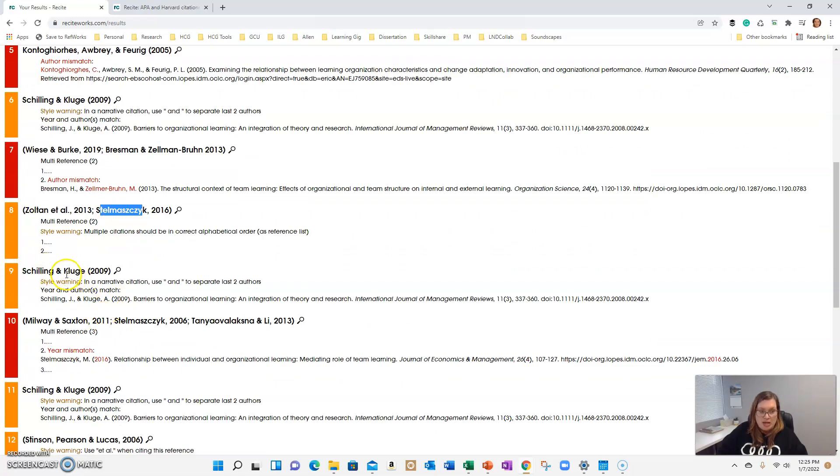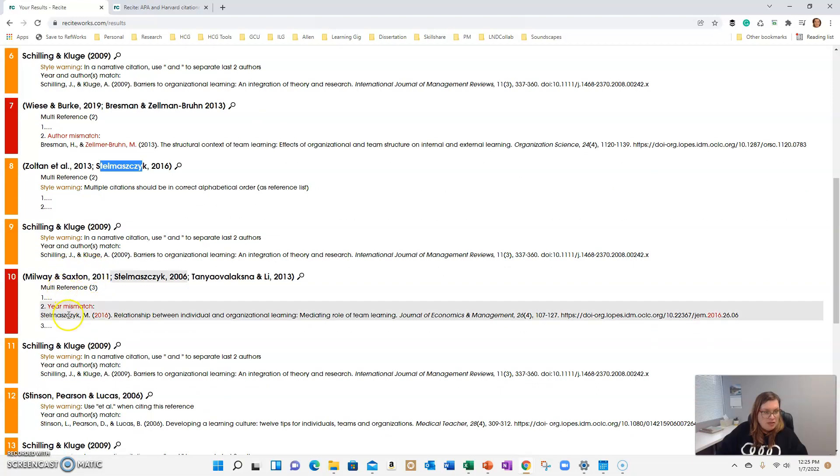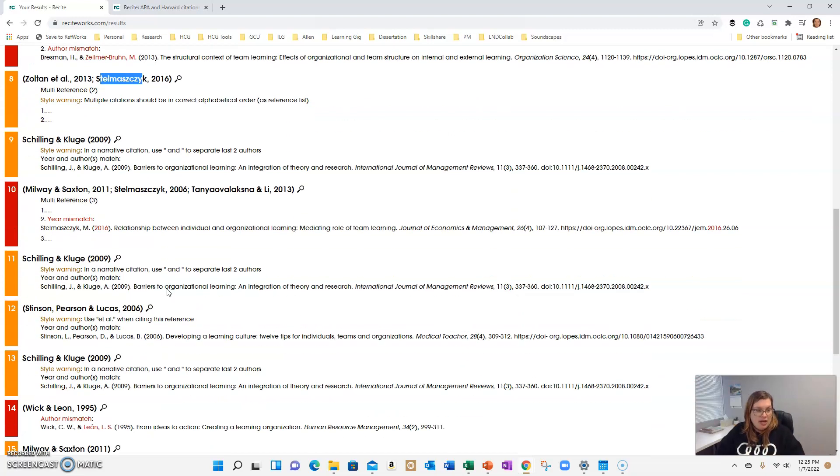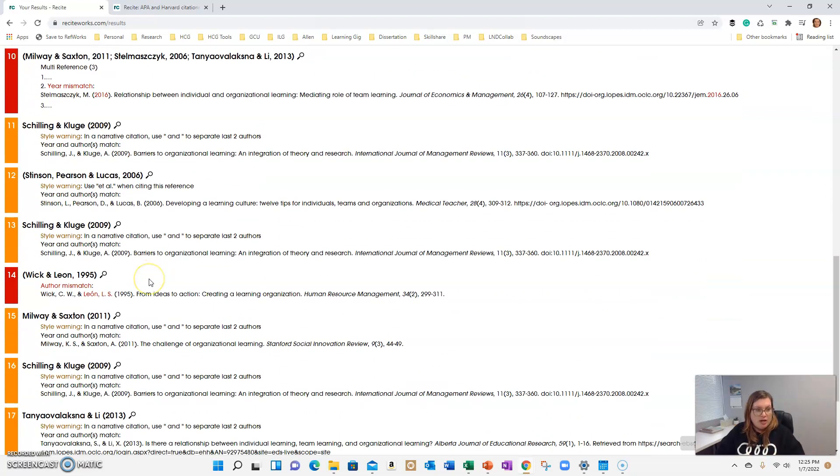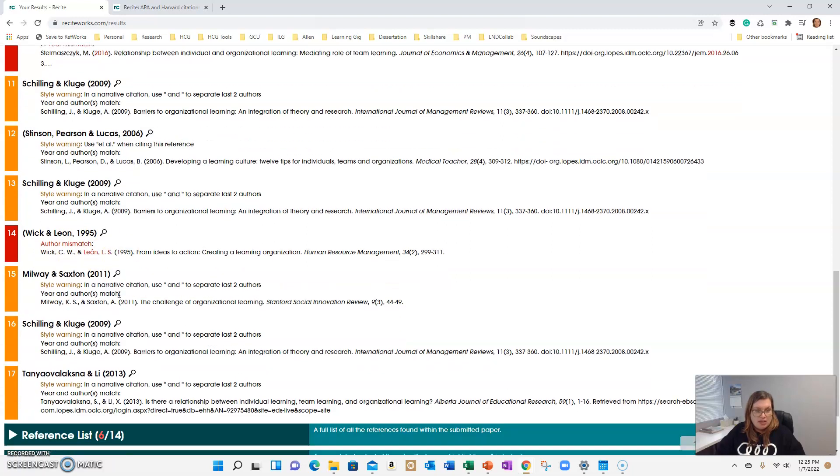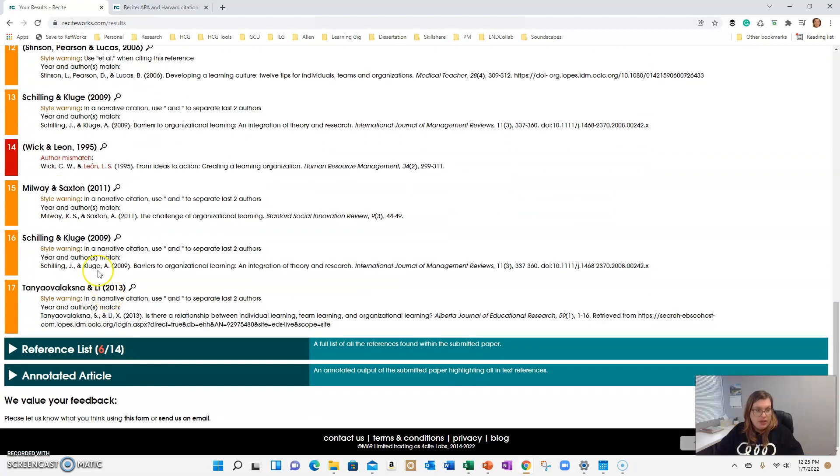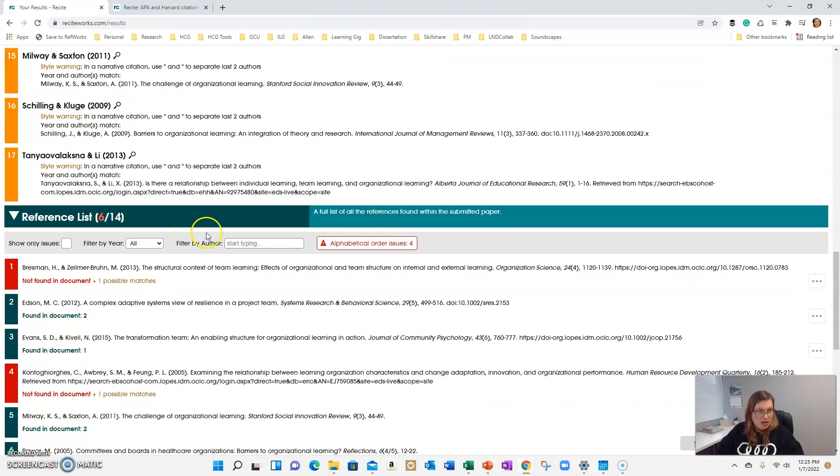Shuling and Klug, I did the ampersand again. There's a mismatch to the year here. So again, I would need to check this article. So you get what I'm pointing out and how ReciteWorks will help you figure out any changes or things that you need to correct in text. So this is just in text. Now let's look at what they flagged in the reference section.